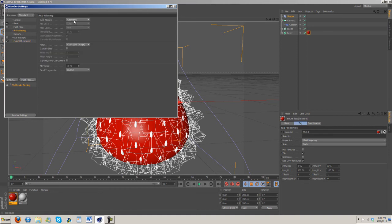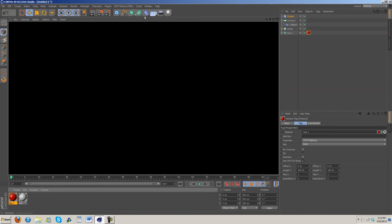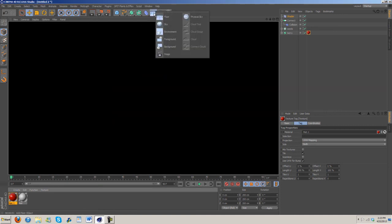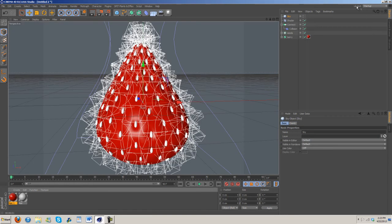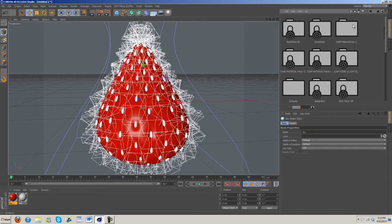Anti-aliasing, go ahead and turn this to best, and then we'll go ahead and render that real quick. Oh well, we still need a light source. So go ahead and grab out a sky.